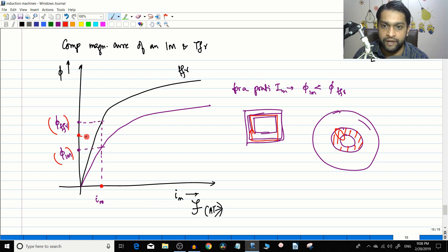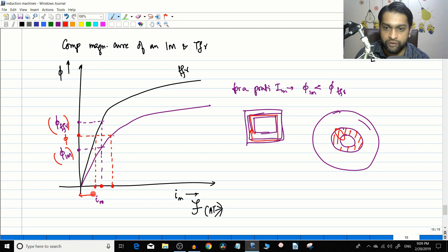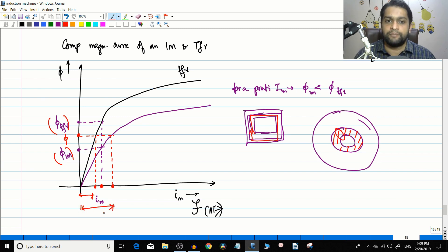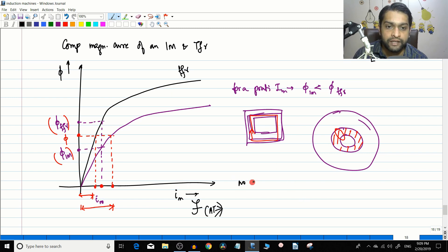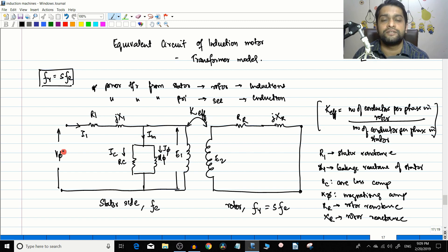Equivalently, for a given value of flux, the current required by the transformer is much less than the current required by the induction motor. This also explains why, in the transformer, we moved the no-load branch to the left side for easier calculation. But the induction motor is different — this point is very important.